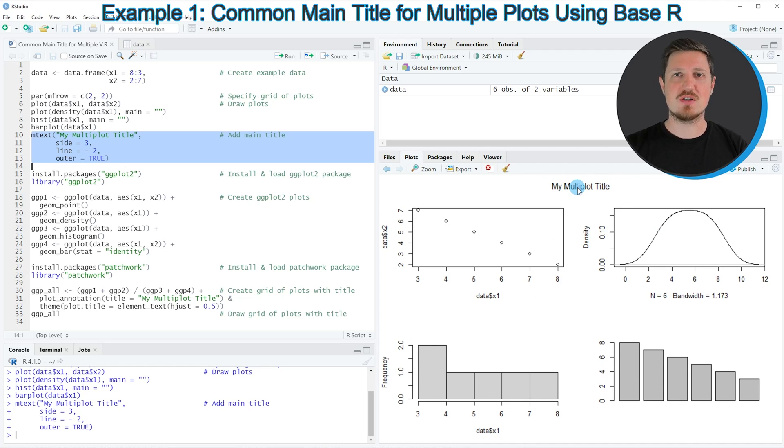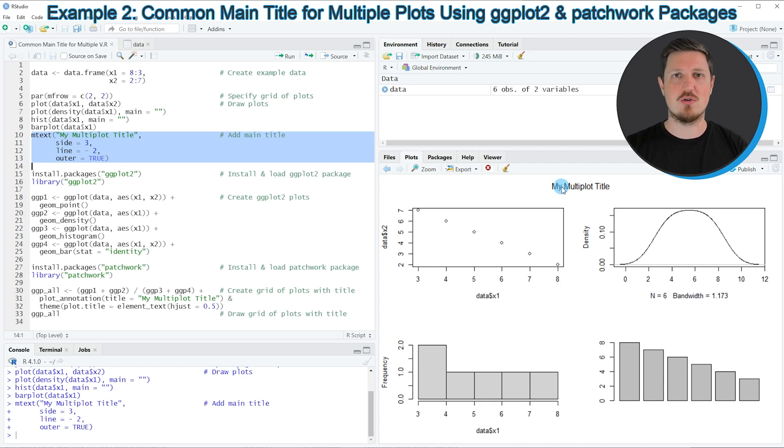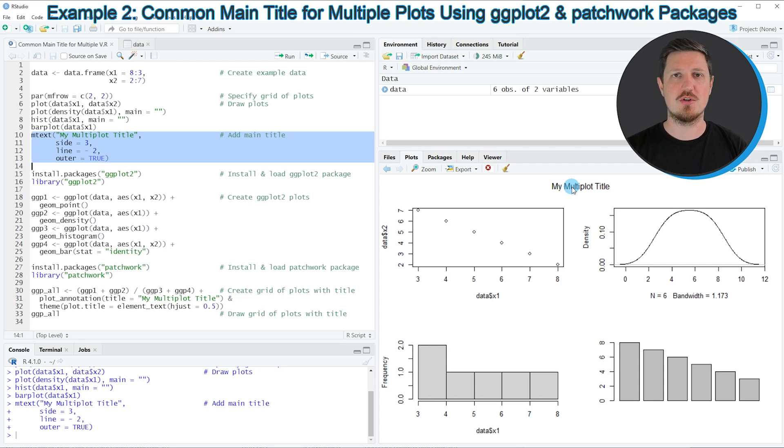So in this first example, I have explained how to add a multiplot title to a grid of base R plots. However, I also want to show you an example in which I'm creating a ggplot2 plot grid layout in which I'm adding a plot title for all of these plots.